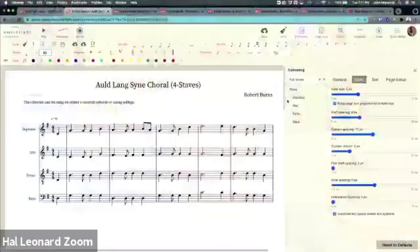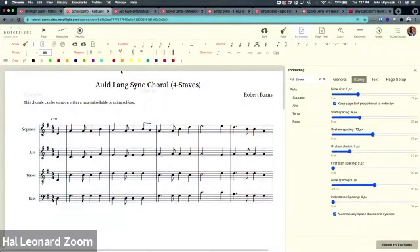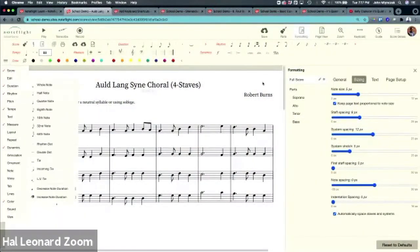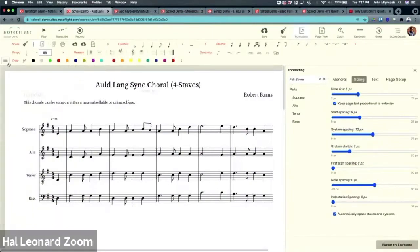You'll notice that NoteFlight always has side panels. You have your menu on the left, and you have your formatting on the right.